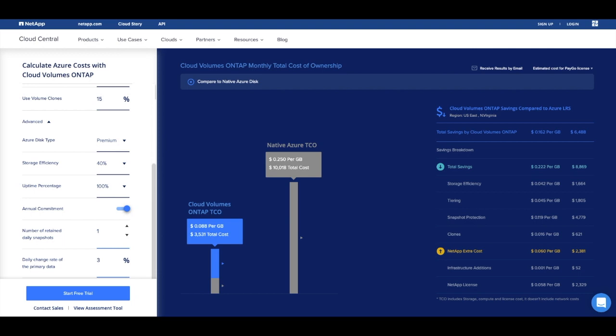So what's the bottom line? By utilizing Cloud Volumes ONTAP for our 40 terabyte NFS production environment in Azure, we're able to save almost $6,500 a month, which accumulates to $78,000 a year.